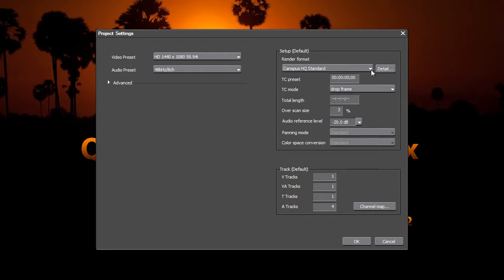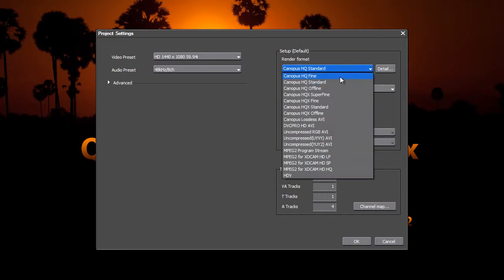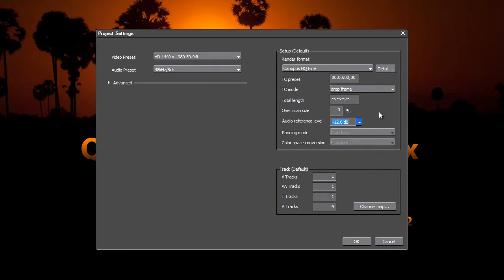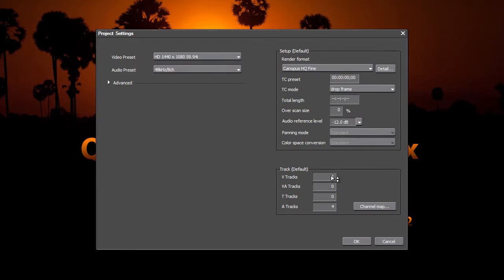For example, we'd like to change this to Canopus HQ Fine. I kind of like to have the overscan size at zero so we're not running into problems with our effects. I usually go with the minus 12 dB gain, and I really don't like these VA tracks, so we'll set that to zero, set the title tracks to zero.